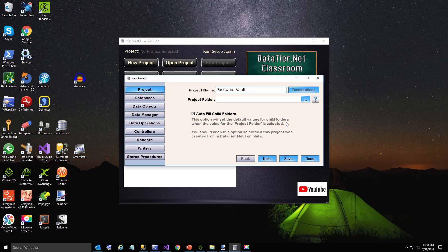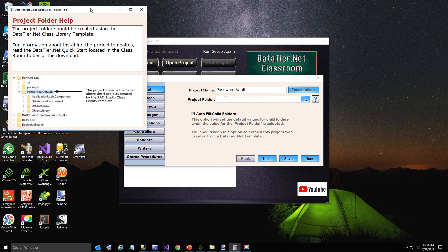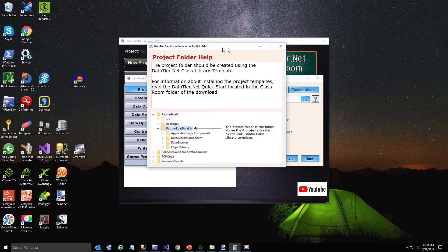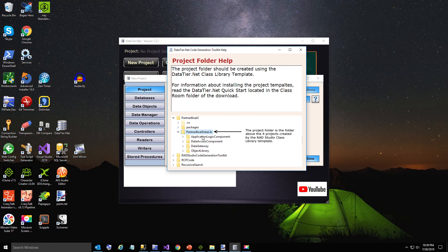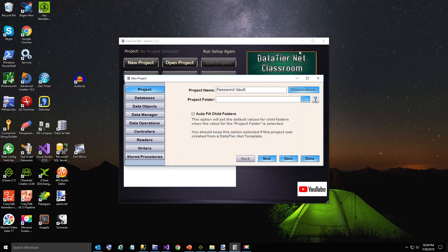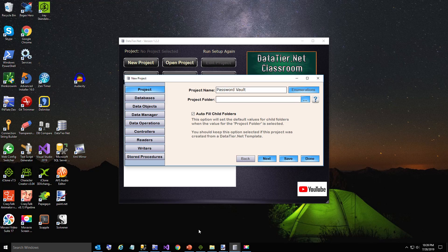Now we're going to set the project folder. The project folder is the folder above the four projects that you just created in your template. This still says RadStudio, but I've updated that also. We're going to go ahead and open up.